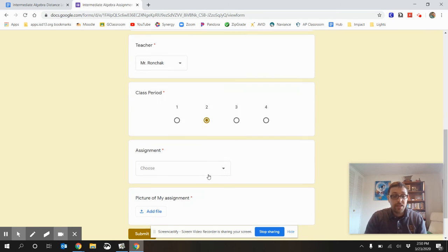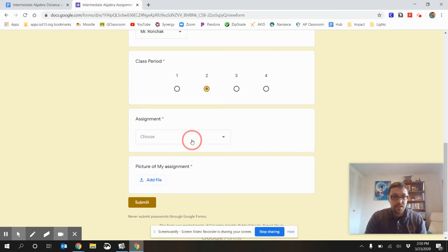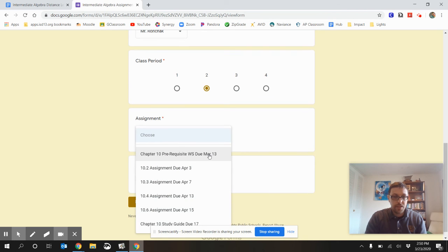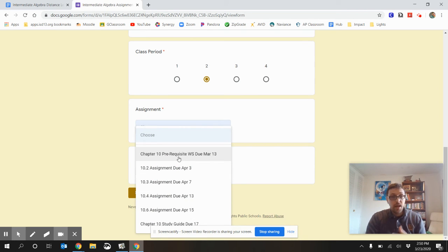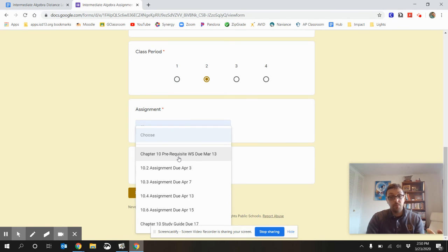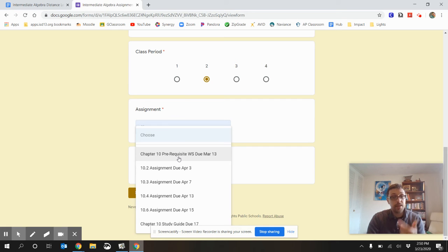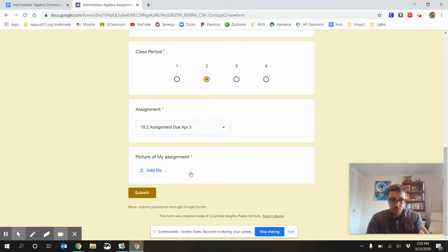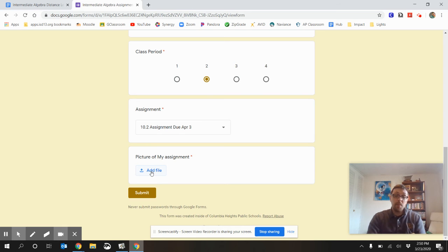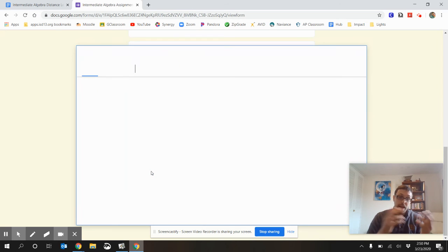And then what the assignment is. So, you can see all the assignments here, as well as their due dates. A couple of these, one of these assignments, I should say, are from before we started this. Distance Learning, you can still turn that assignment in. You would just choose this assignment right here. You can choose the due dates.